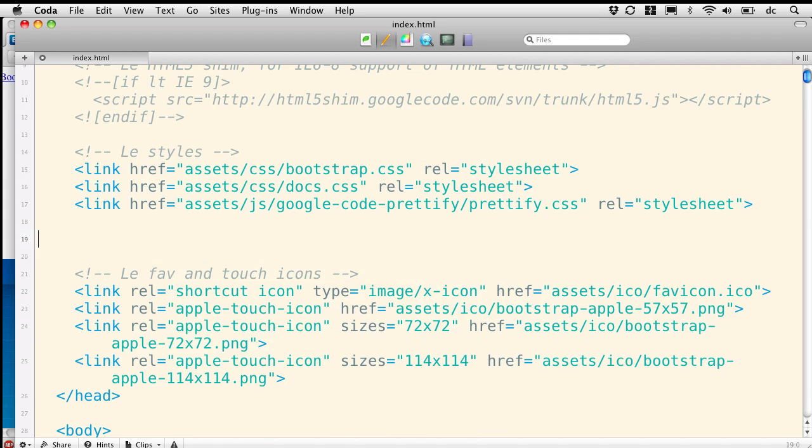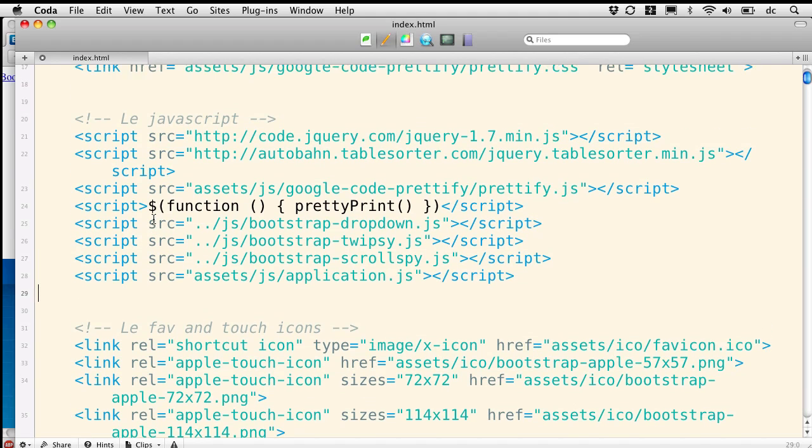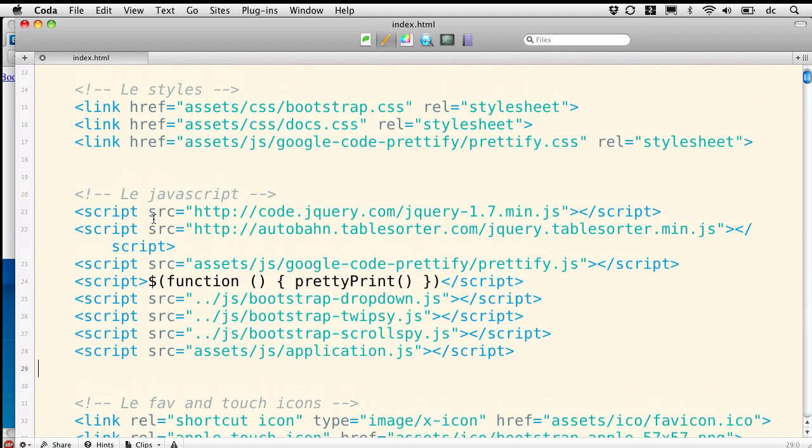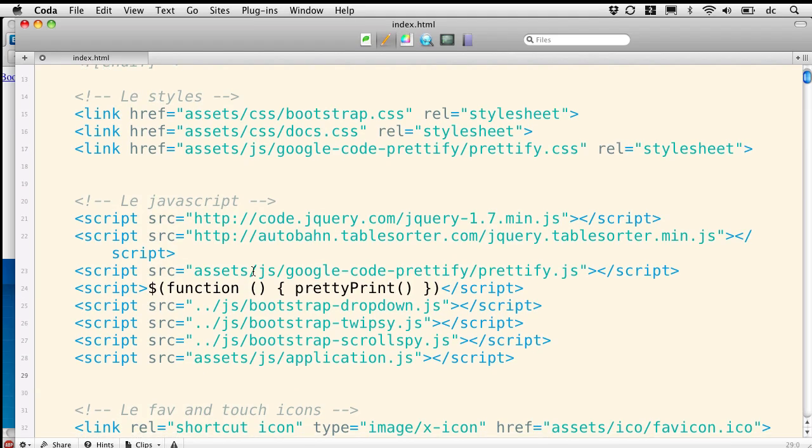So I simply cut the JavaScript links from down below. I'm going to paste them here up above. Then I need to fix a couple of links.